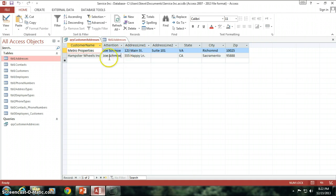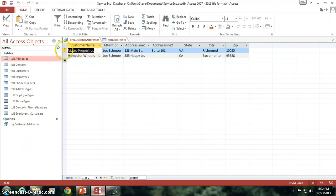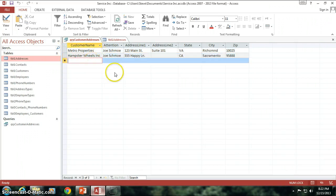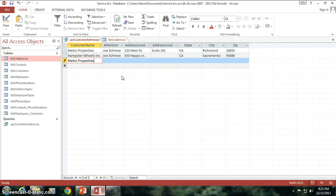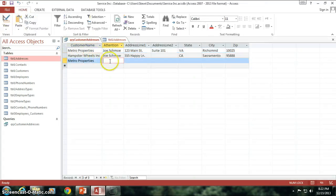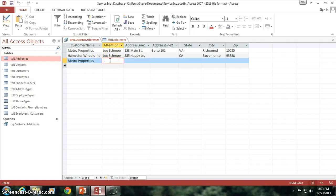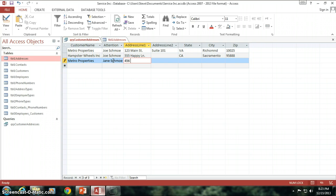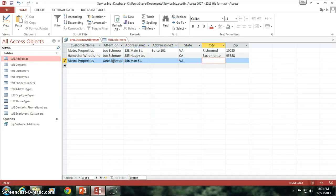So, now, let's say that I only want to view in this query, I don't want Hamster Wheel Inc., I don't want this at all. Now, I want to have another Metro Properties. So I've got two Metro Properties. Let's say they're the same customer name, but maybe they're in two different locations. And this one has Jane Schmoe. Maybe Joe's wife works there. And they are at 456 Main Street. And there's no suite number. They're also in Virginia. Richmond.